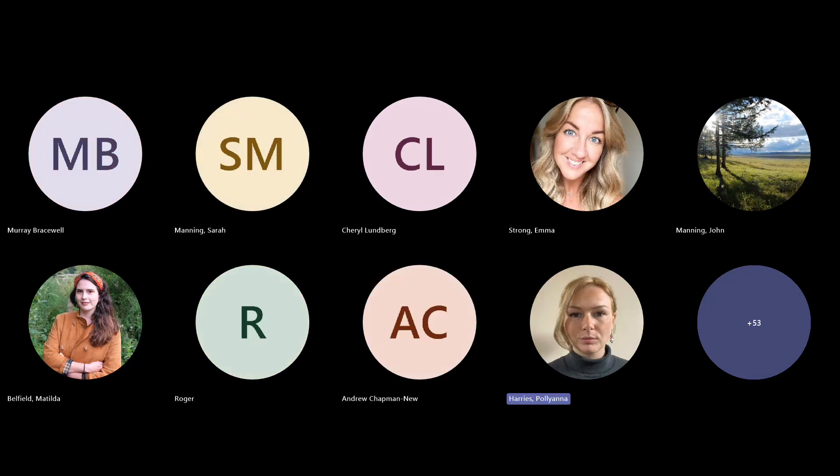Hello and welcome to the final webinar in our series, Understanding Your Trees: Tree Species, Selection and Resilience.